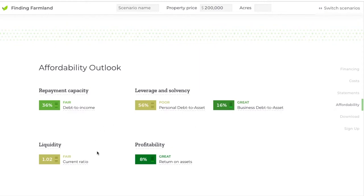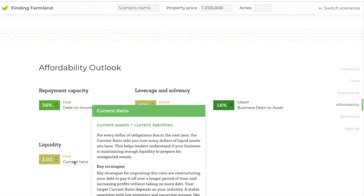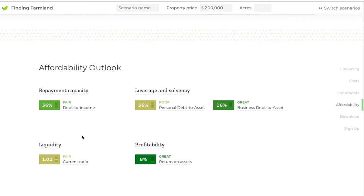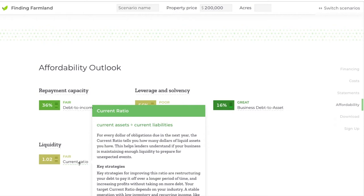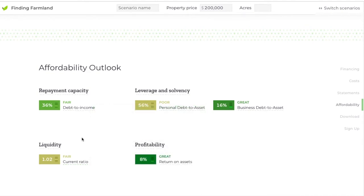The third ratio, the current ratio, is a measure of liquidity — essentially your current assets divided by your current liabilities. Liquidity is the degree to which a given asset can be converted into cash. For example, a cow is not very liquid because there's processing and marketing involved, whereas accounts receivable — the invoices your customers owe you — is a much more liquid asset. This measure is trying to understand whether your assets can actually be used to pay off your liabilities.